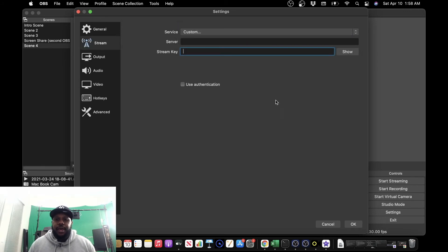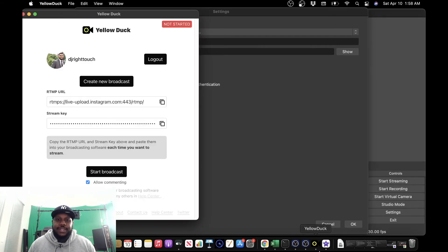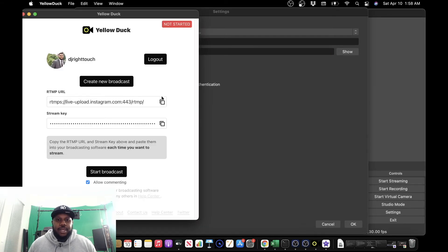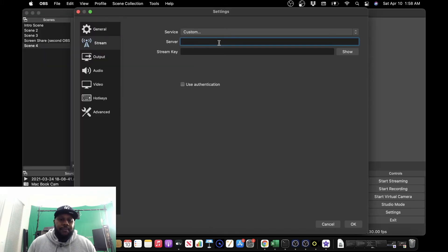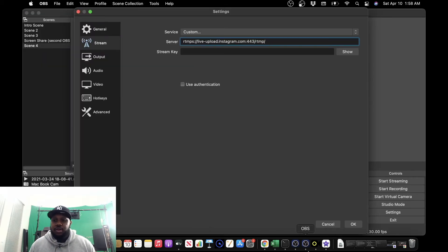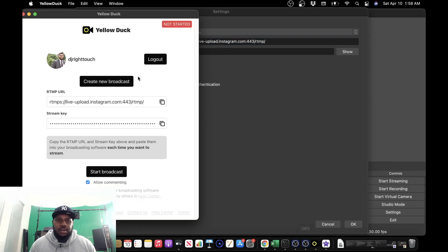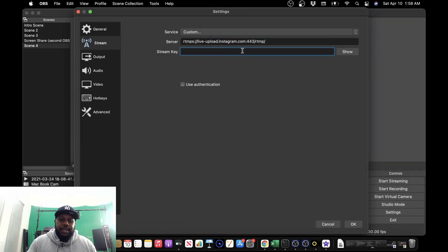After we do that, we go back to Yellow Duck, and take this information, copy it. So RTMP URL, we're going to go ahead and copy that and paste that into server. We're going to copy stream key, and we're going to paste that into stream key.